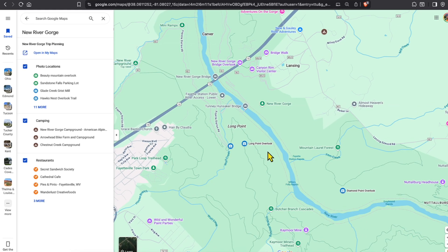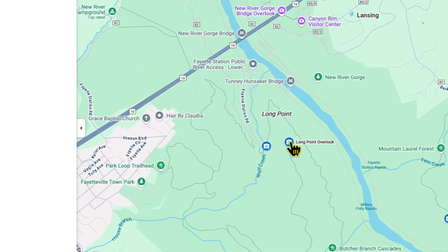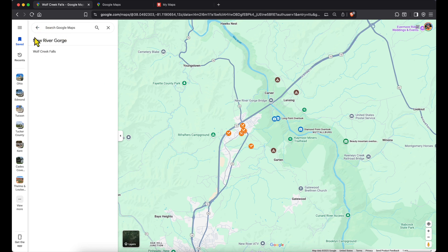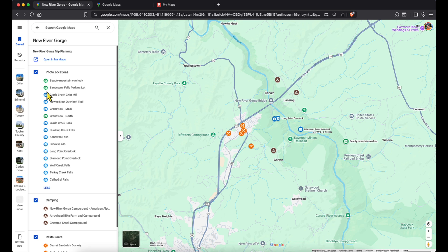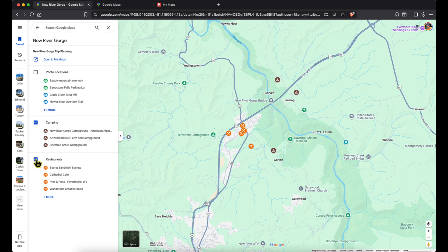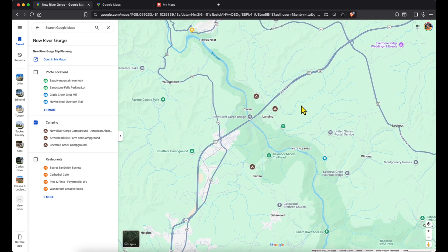These are layers, so I can turn them off and on. If I don't want to see all the food places, I can uncheck restaurants and they disappear from the screen. I can bring them back — there are the possible restaurants in that particular town in West Virginia. If I only want to see camping, I can uncheck restaurants and photo locations, and there are my camping locations to choose from. That's why I use this particular map.